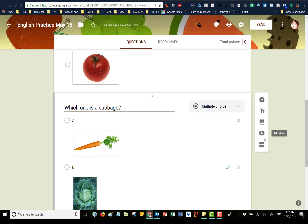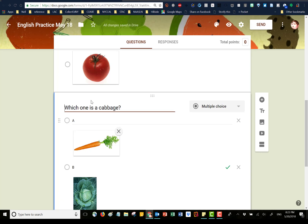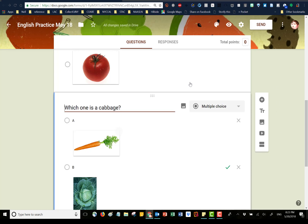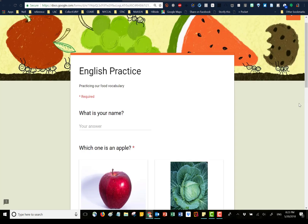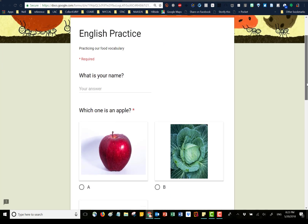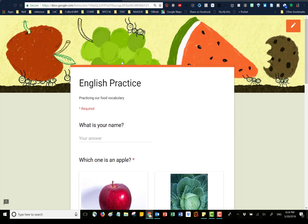We haven't talked about these icons down the side. This is to add a new question, this is to add a title or description to a question, and this is to add an image to the question itself — so you could have an image as the question and words as the answers. You can also embed a video so they can watch it and answer questions below it. And this is the section piece, which creates pages within your quiz or survey. I could go back and look at my preview — it looks the same as it did because nothing I've done is visible from the outside until someone actually takes it.